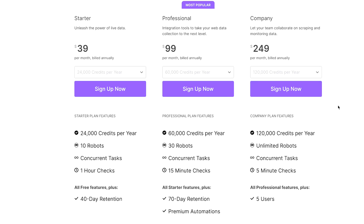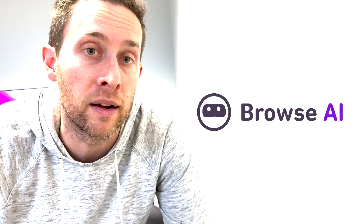So how much does it cost? It's $39 per month for the starter plan and goes up from there. You can check it out and save 10% over at smokingrobot.com — hit the productivity tools and you'll see Browse.ai right there. It's one of our featured products.